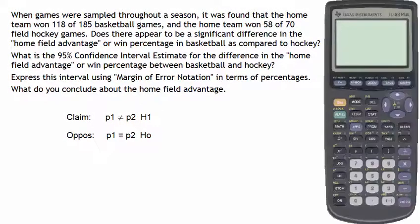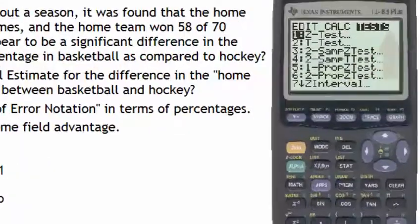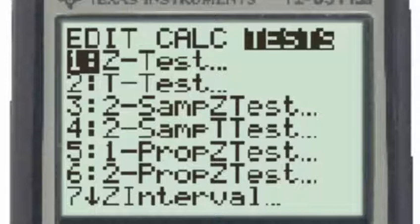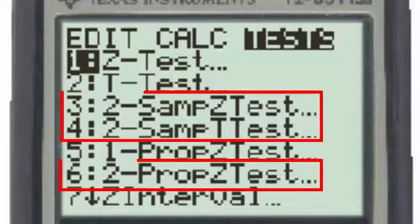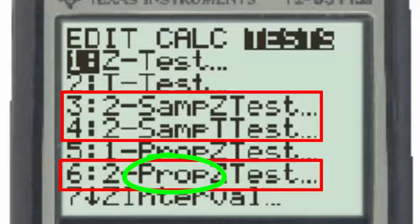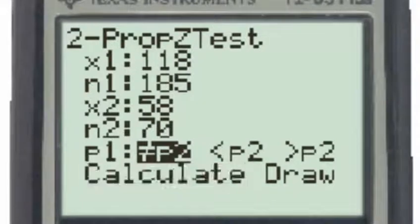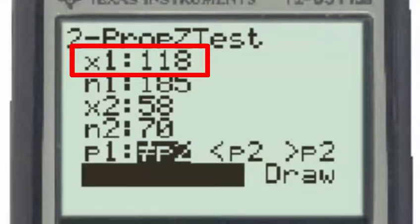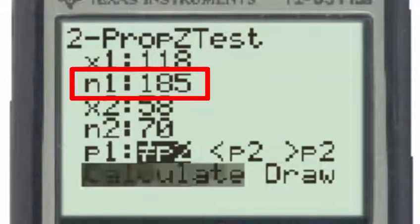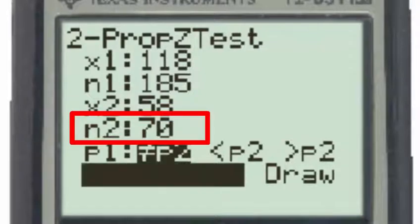Turning to the TI-83 to conduct this hypothesis test, we will go to the stat button, then the test menu. Since we are conducting a test about two different populations, we will select one of the tests that contains the number 2. Since our test is specifically about two population percentages or proportions, we will choose number 6, the two-proportion Z test. Inputting our data: X1 is the number of basketball games won, which was 118 out of a total of 185, which is N1. For field hockey, the home team won 58 out of a total of 70 field hockey games.